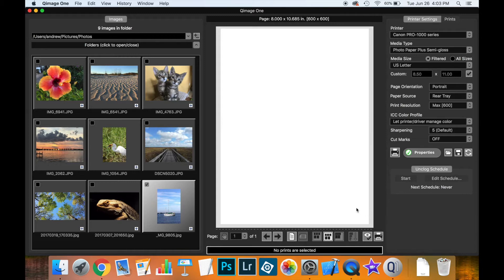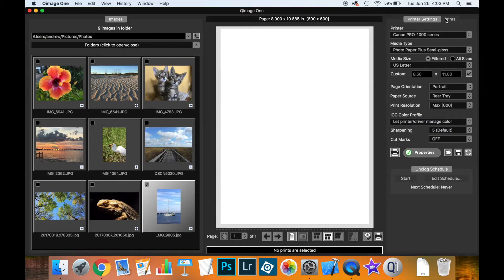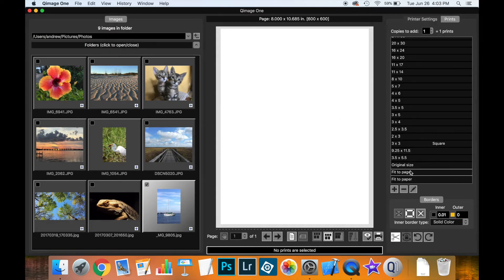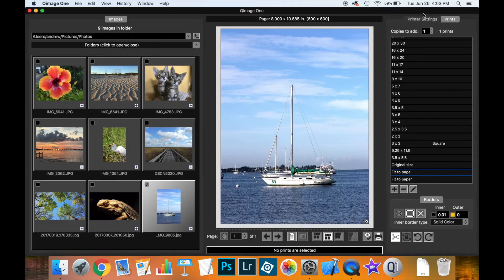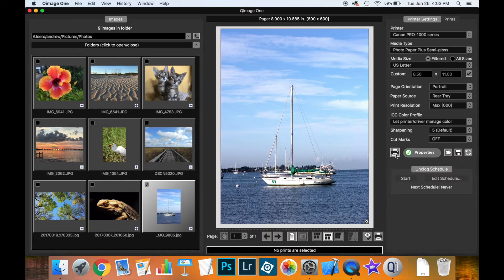Now if you're not concerned with color management you don't really need to do any other steps beyond selecting the other settings you would when you're designing what you want to print. So for instance here I have this sailboat down here I'd like to print. I'm gonna make it fit to page. That's it. That's all you have to do. You've made your other settings, you click print, you're good to go.